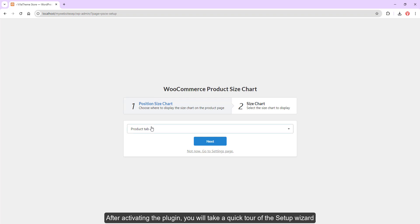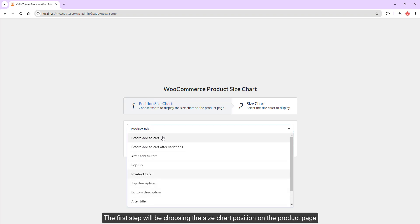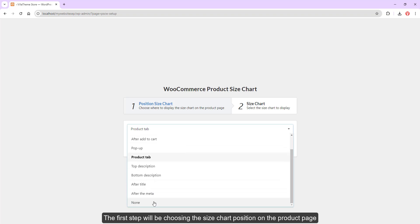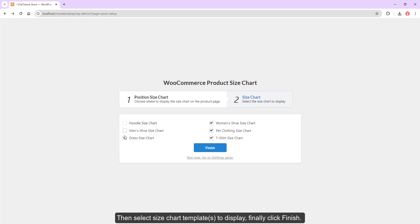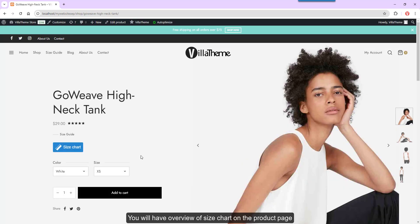The first step will be choosing the size chart position on the product page, then select size chart templates to display, and finally click — you will have an overview of the size chart on the product page.